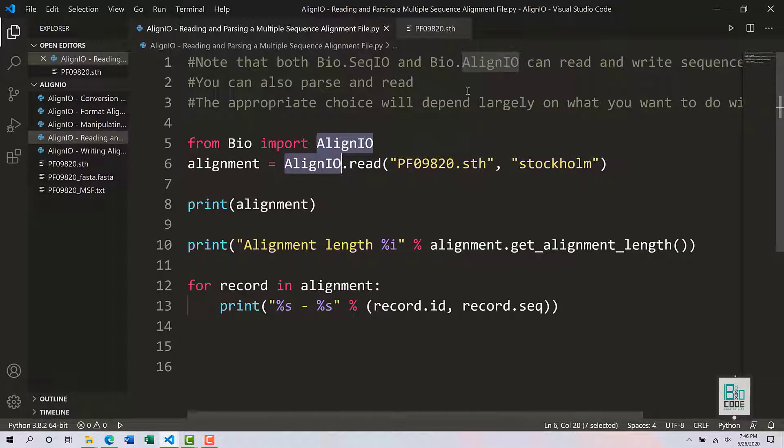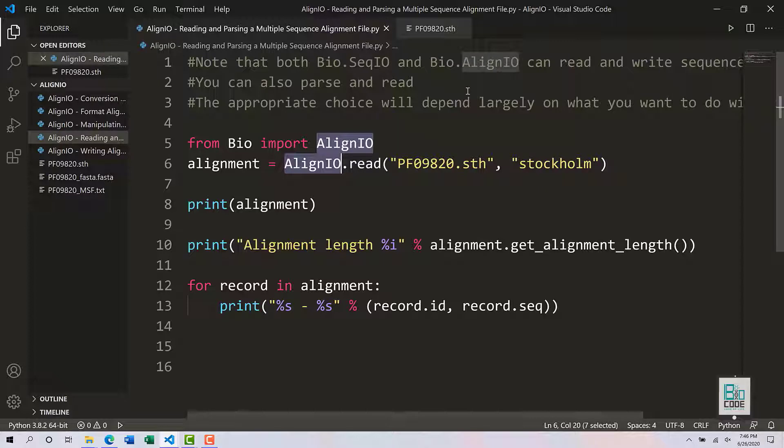You are not going to utilize the parse function in most cases because a parse function is only utilized when you have multiple alignments within your sequence, such as bootstrapping methods or that sort of scenario.